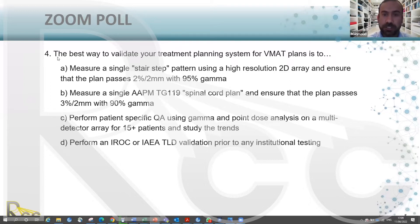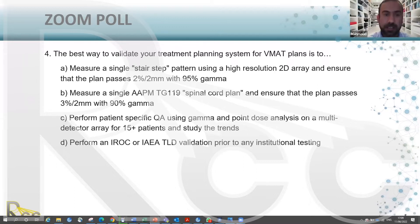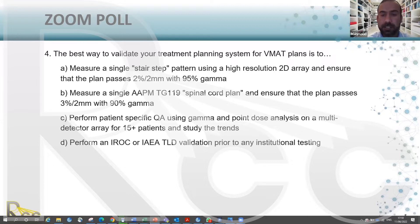A poll question: the best way to validate your treatment planning system for an IMRT plan is — A: measure a single stair-step pattern using a high-resolution 2D array ensuring the plan passes 2%/2mm with 95% gamma; B: measure a single AAPM TG-119 spinal cord plan ensuring it passes 3%/2mm with 90% gamma; C: perform patient-specific QA using gamma and point dose analysis on a multiple detector array for at least 15 patients and study the trends; or D: perform IROC and IAEA validation prior to treating.